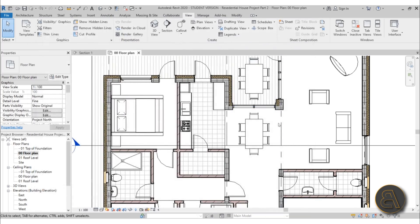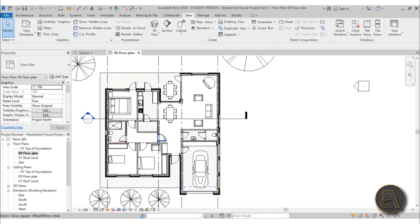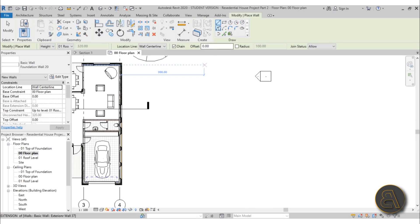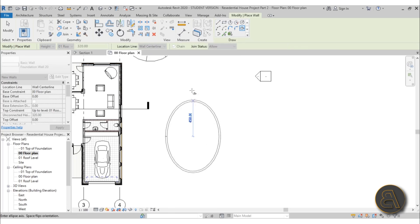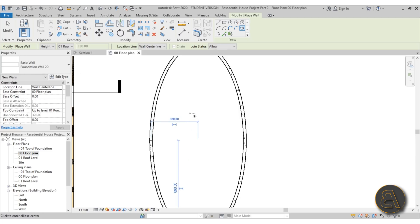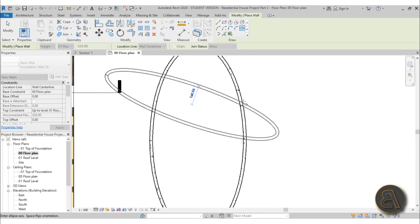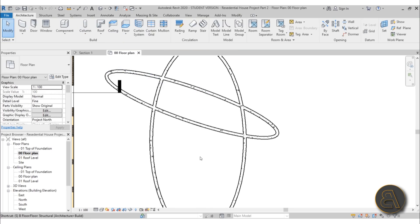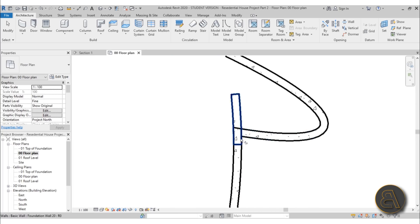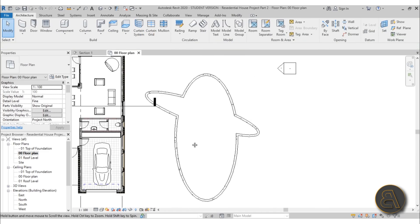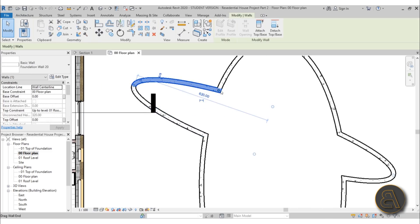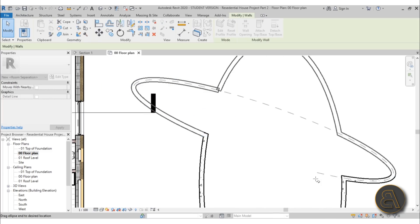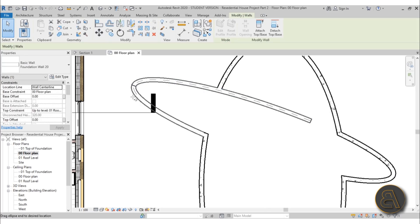Another exciting addition is new wall options. Under Architecture, Wall, you can now see an ellipse tool among the basic drawing tools — so now you can create elliptical walls. You can draw these and then use Split Element, Trim, and Extend to create interesting buildings using ellipses. The wall segments look like this and you can extend them on either side to play around with those elliptical shapes.